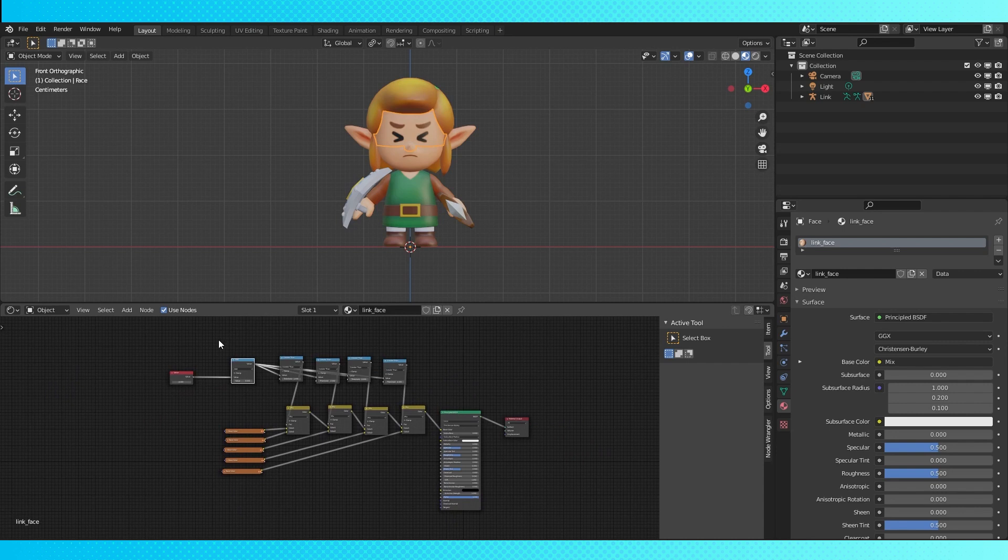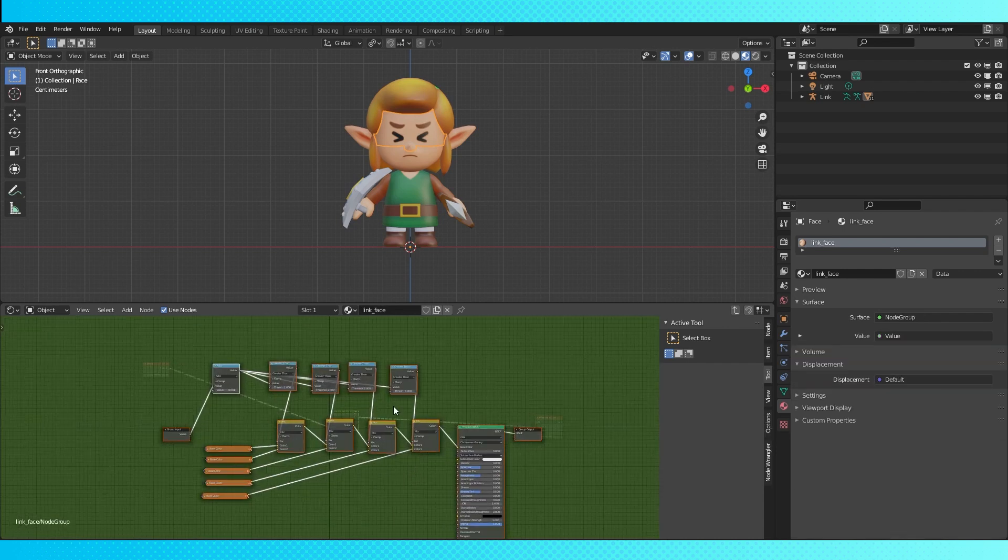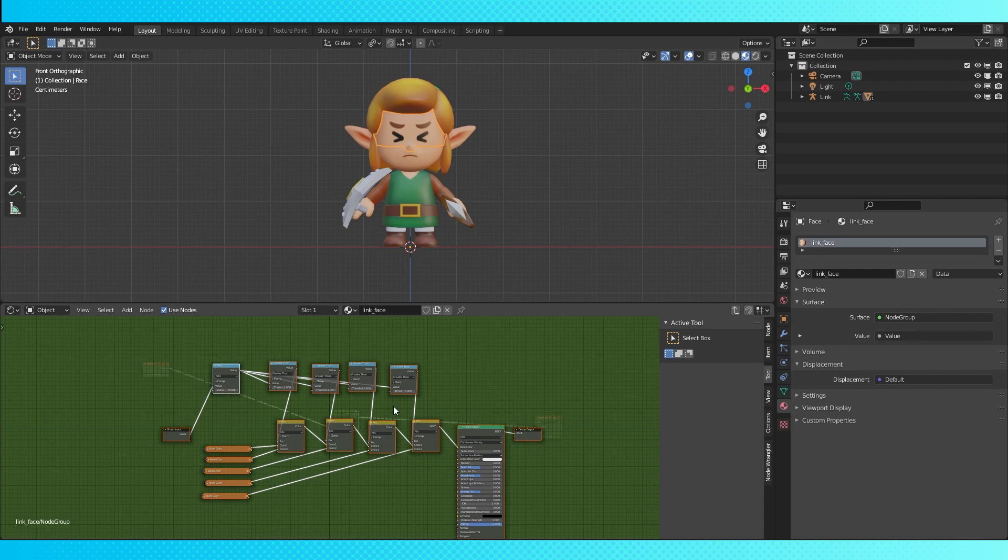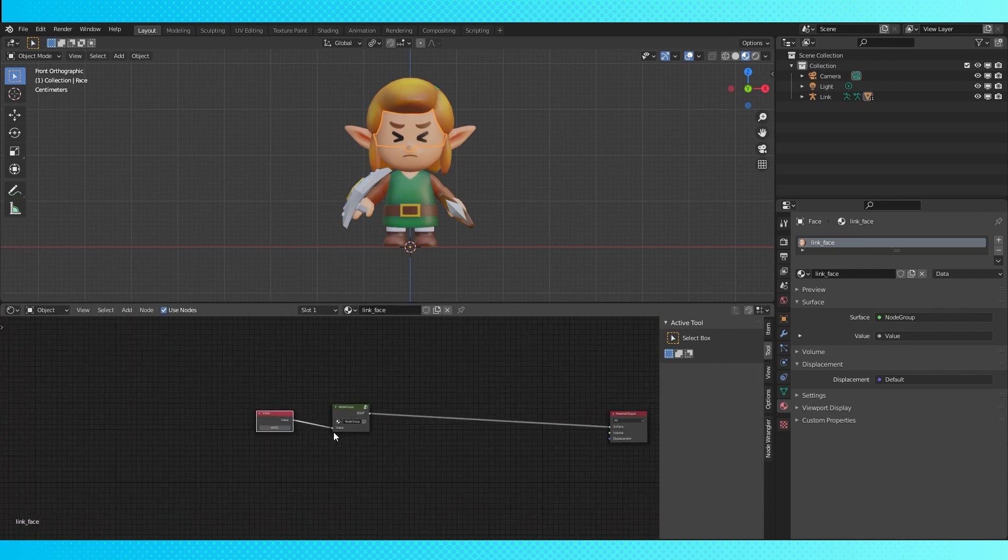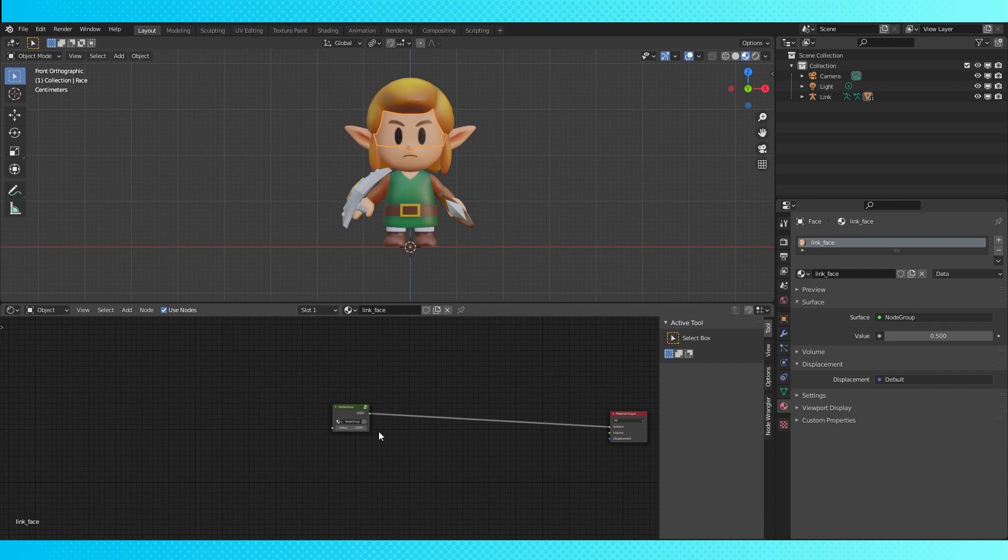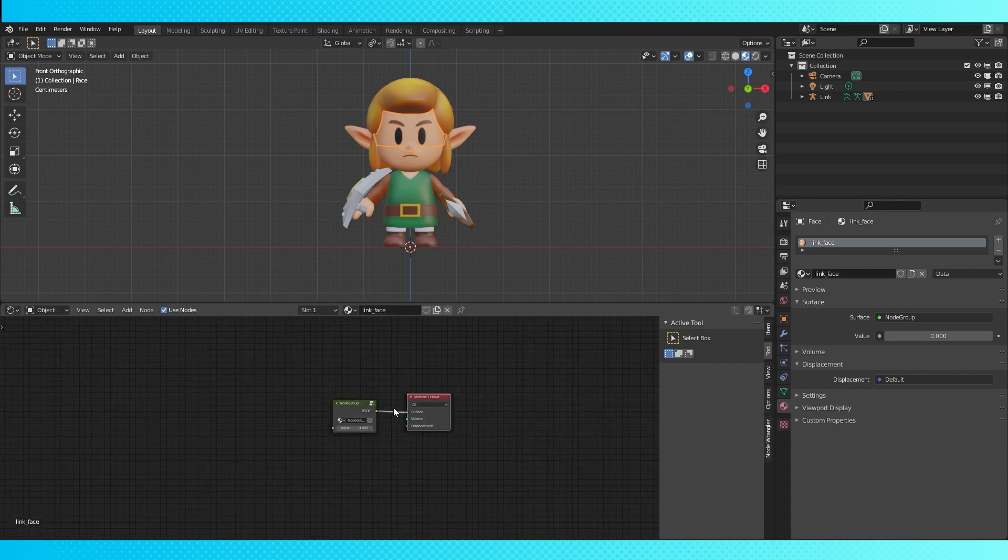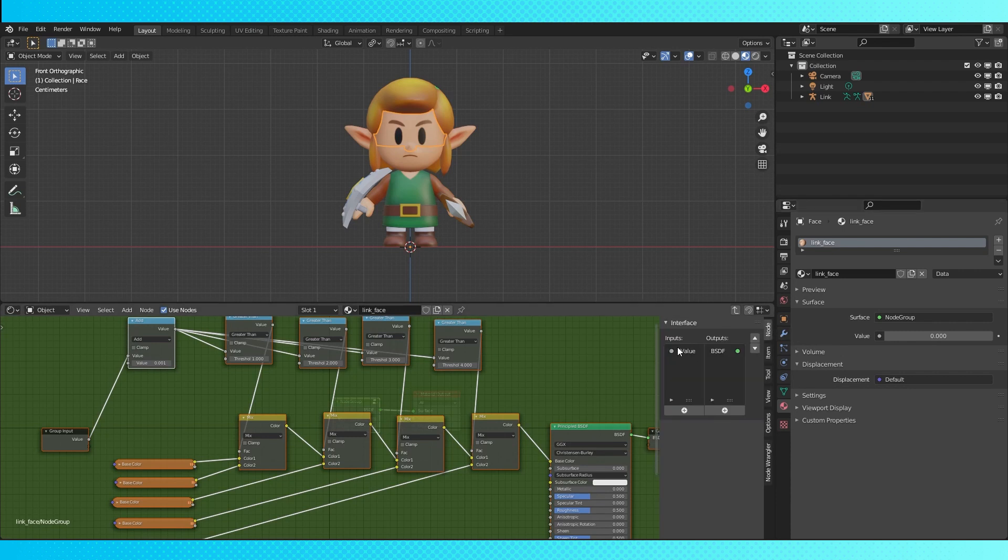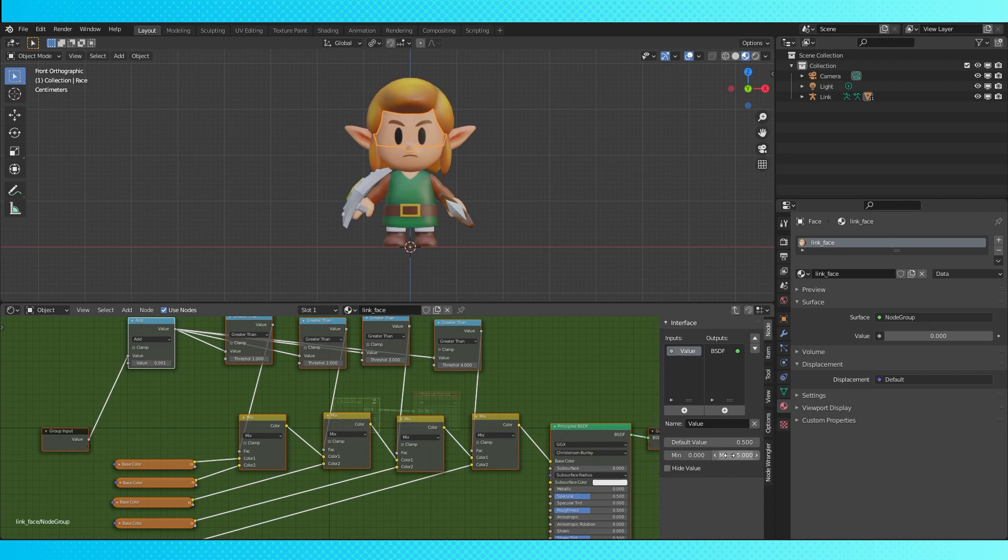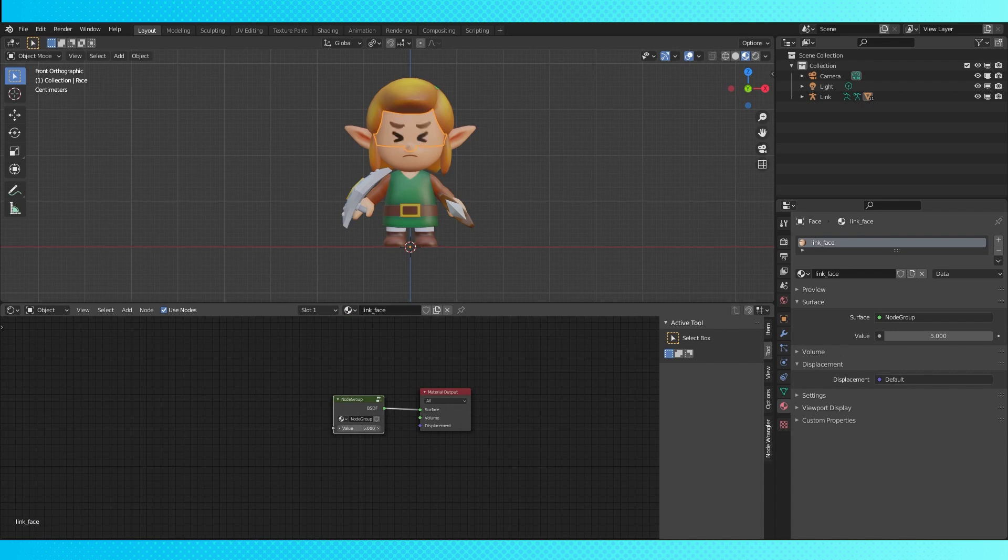Box select these nodes and hit control G to turn them into a group. Hitting tab allows you to enter and exit node groups. Now tab out of this node group. We can delete this value node since it's built into the node group now. Select and tab back in. An advantage to using a node group like this is, in the side end menu under the node tab we can change the maximum and minimum value of our value input so it won't just slide off into infinity on accident. And this was basically how we left method 1 in the first video.